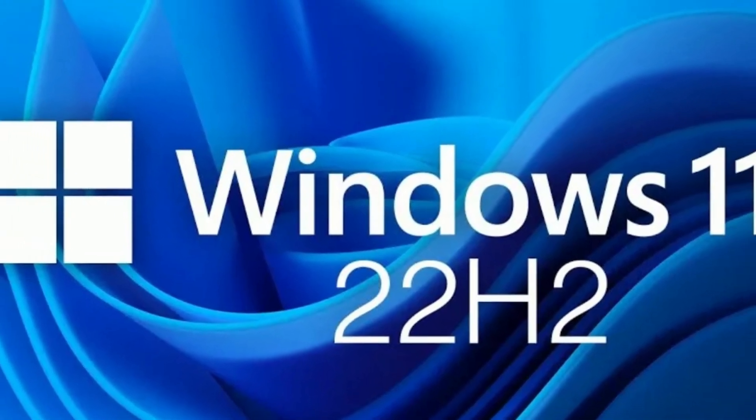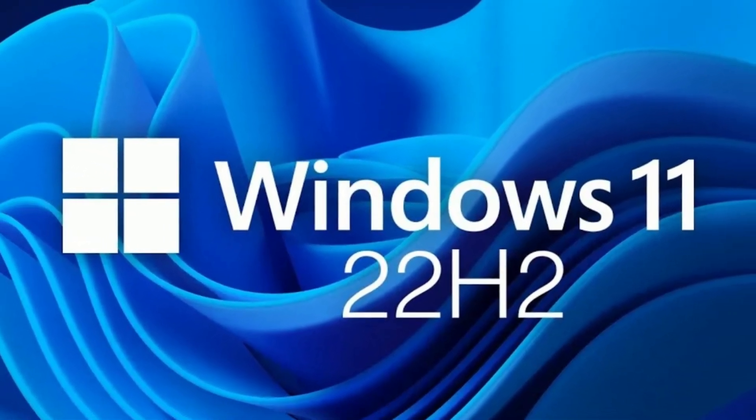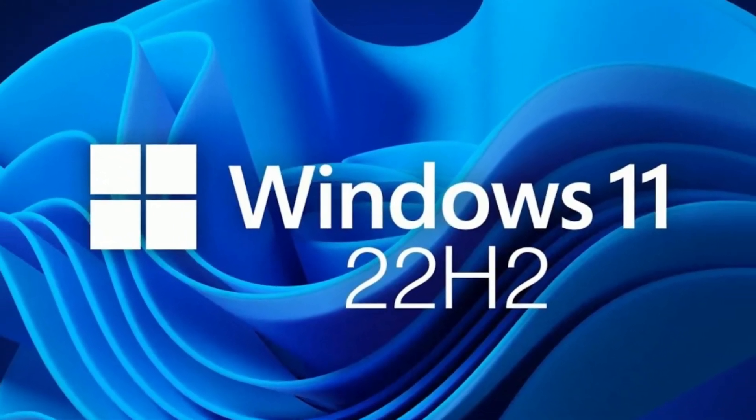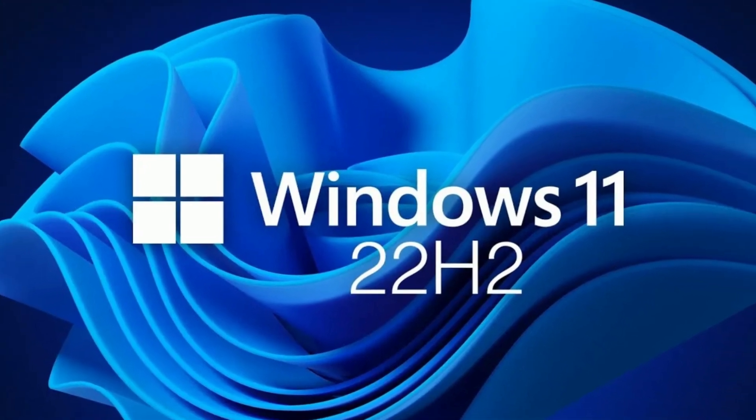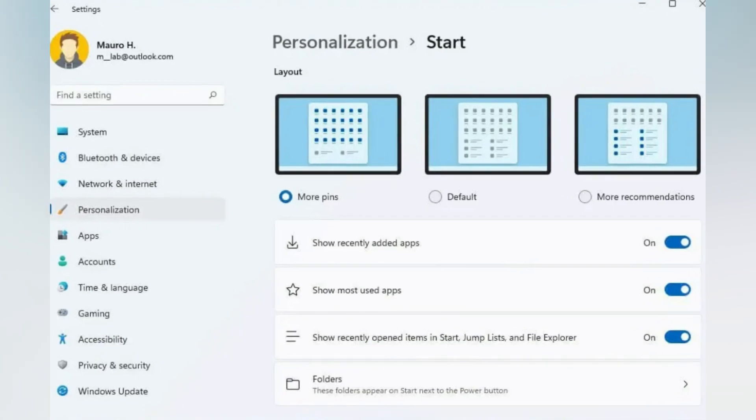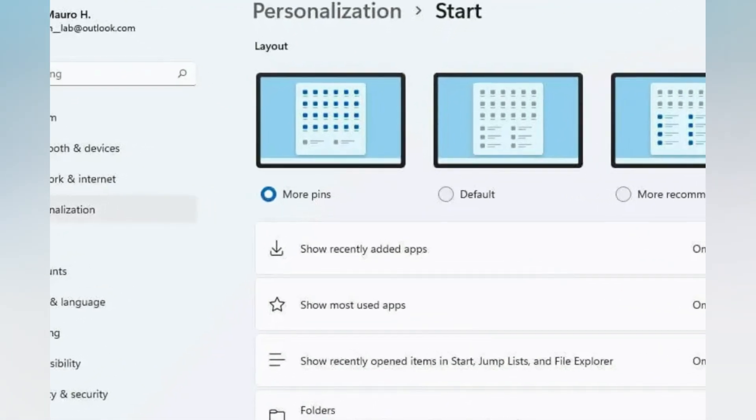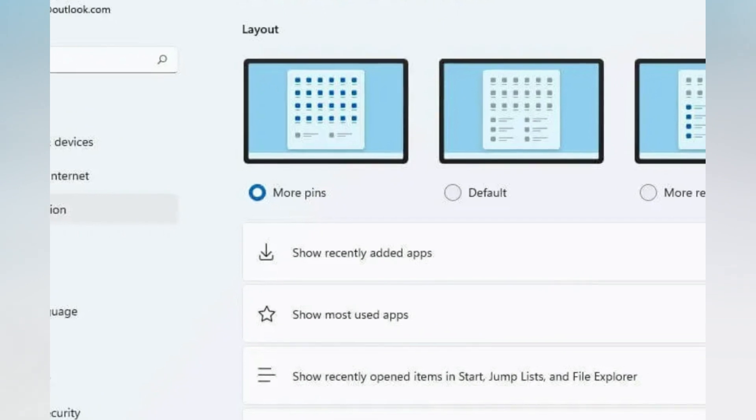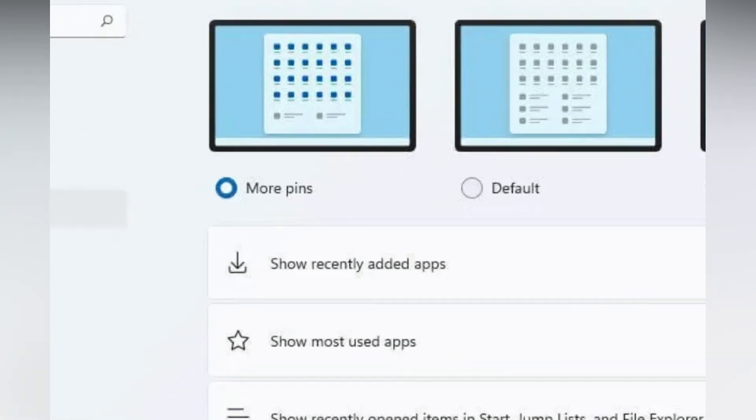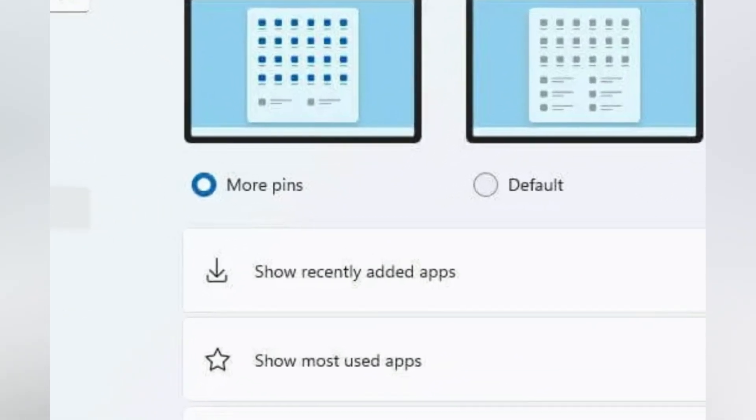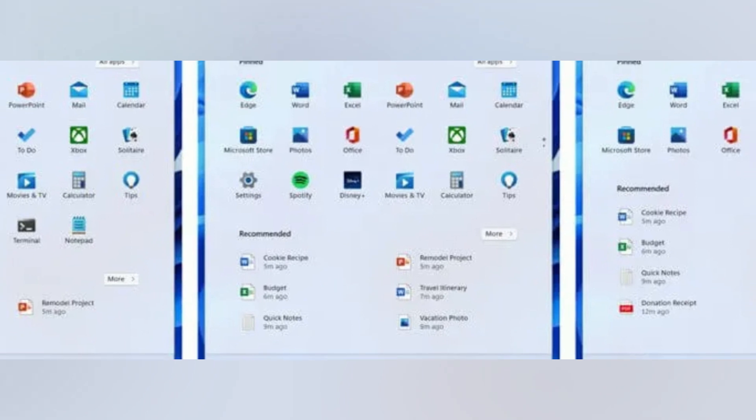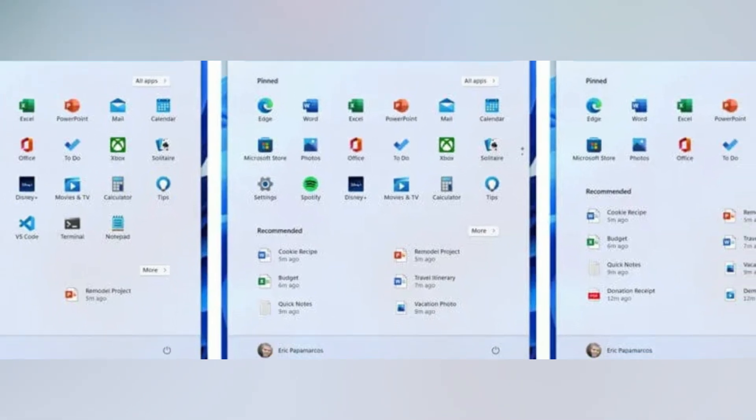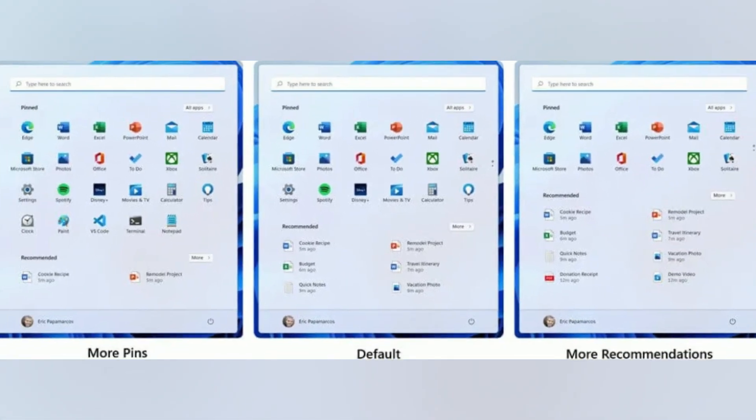Windows 11 version 22H2 is expected to become available during the fall of 2022. It'll represent the first major update of the new generation of Windows, introducing a new set of features and enhancements to improve security, productivity, and the overall user experience.